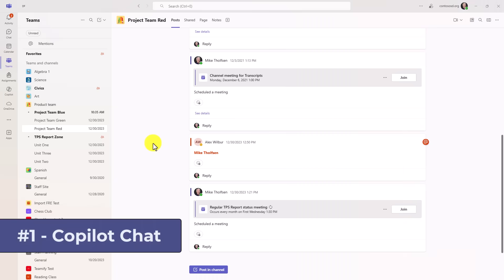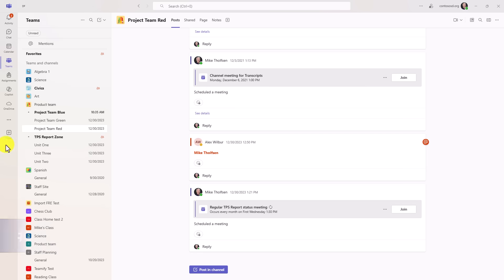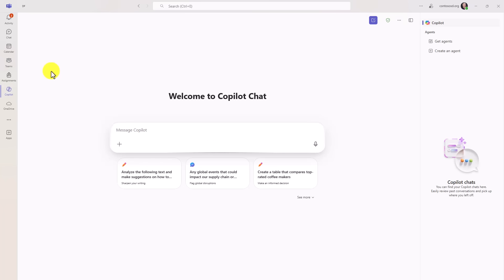The first new feature is that copilot chat is built directly into Teams. On the left app bar here, you're going to see copilot, and I'll click this. This is the copilot chat that's available in all Microsoft 365 versions, both in commercial and education.